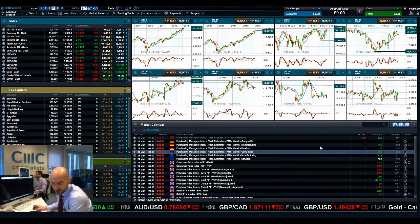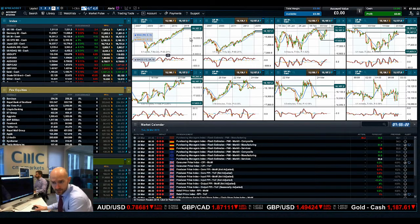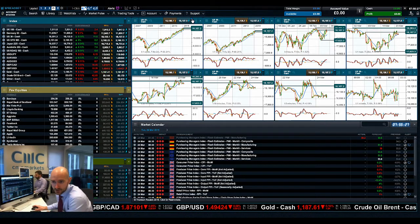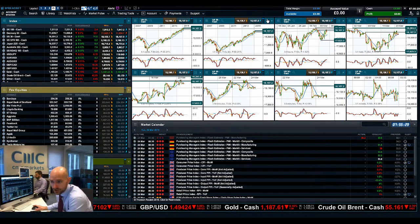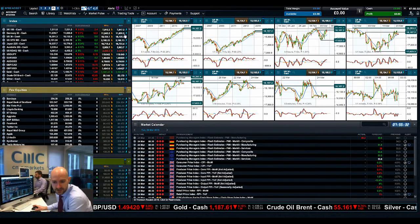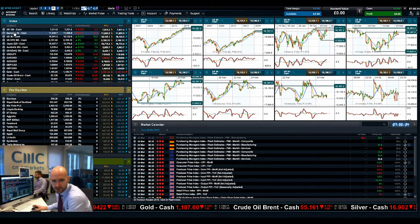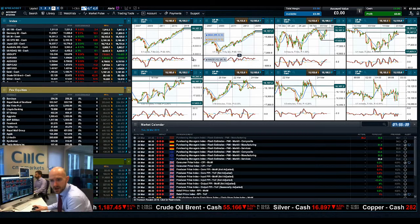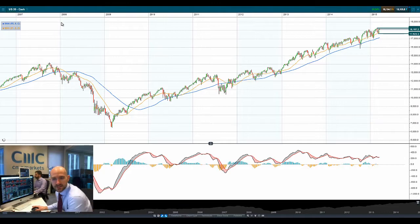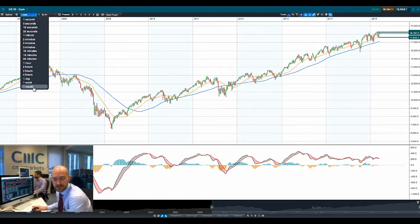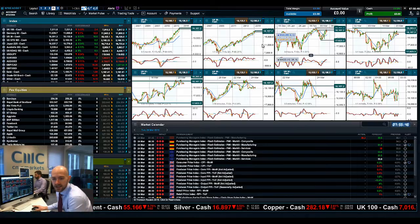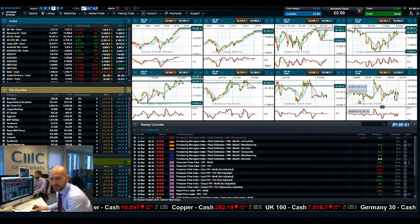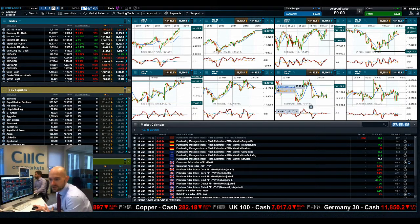Good morning and welcome to today's products in focus. It's a slightly different layout today where I'm utilizing the CMC Markets module linking feature on my Next Gen platform. You'll notice at the top right-hand corner of each chart there's a blue colored box, all linked together to my watch list. Any product I click within here will load up eight charts across eight different time frames: monthly, week, four hours, one hour, thirty minutes, ten minutes, five minutes, and one minute.